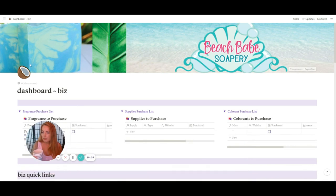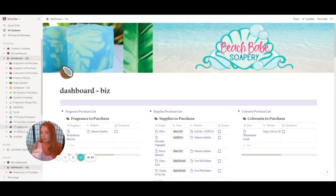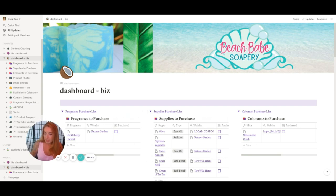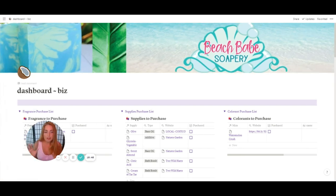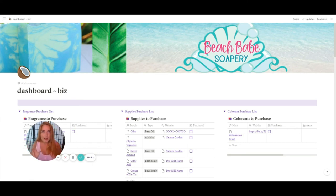We also have the individual linked databases down here for product progress and so forth that show up on the dashboard. That's pretty much my Notion. This has taken a lot off my plate — a lot of stress and anxiety around remembering what to order, when to purchase, and so on.